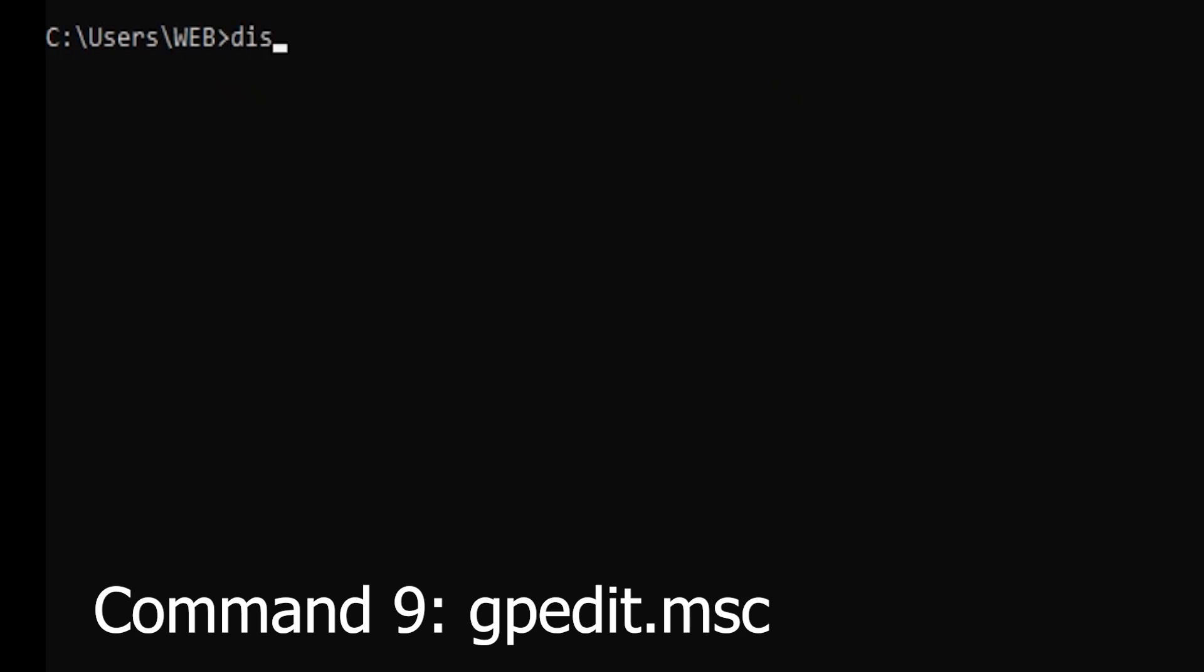Command 9: Group Policy Editor (gpedit.msc). For more advanced users, the gpedit.msc command opens the Group Policy Editor. This tool allows you to manage various aspects of your system's behavior, security settings, and user privileges.